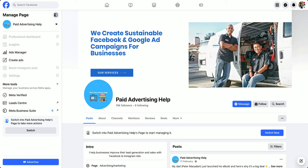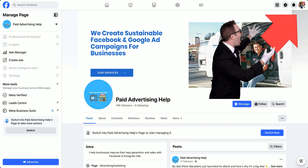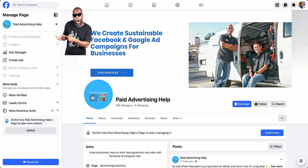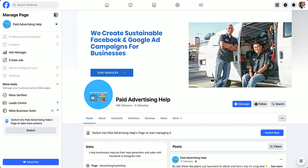Hey everybody, it's Stuart here, and in today's beginner tutorial I quickly wanted to show you how you can switch from your existing Facebook profile into a business page profile. In order to do that, we just need to go to the respective page which we want to switch into.